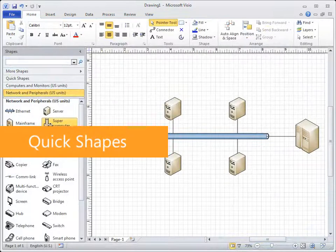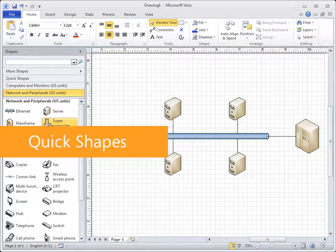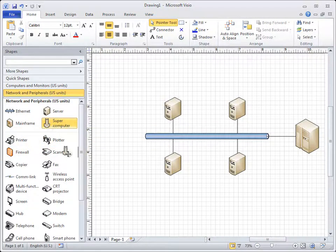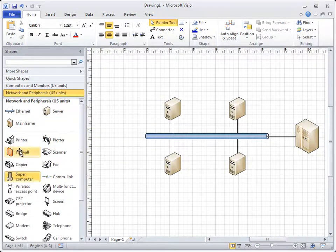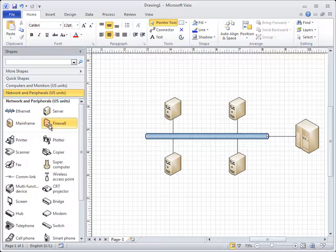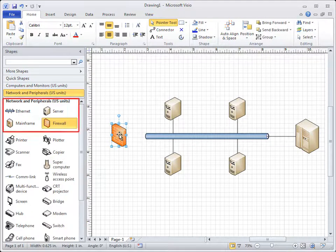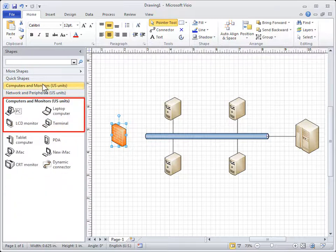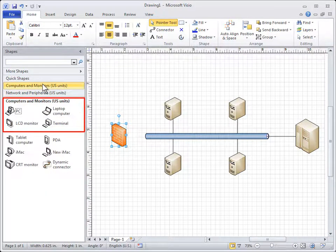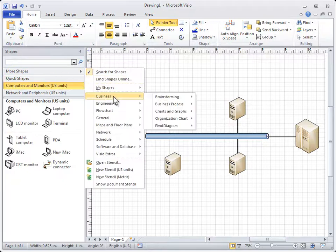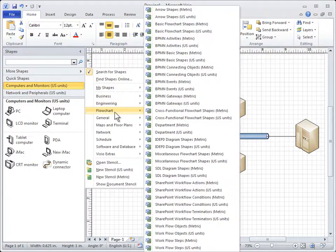Finding the shapes you use most is now easier with QuickShapes. Simply drag and drop shapes wherever you want them. Every stencil now has a section at the top, designated as the QuickShapes area. And if you're looking for more shapes, use the Shapes window to find and organize them.